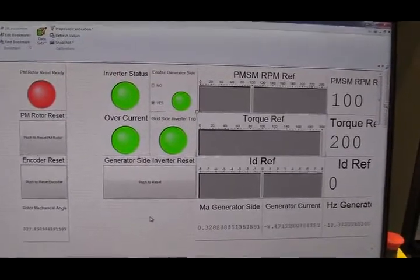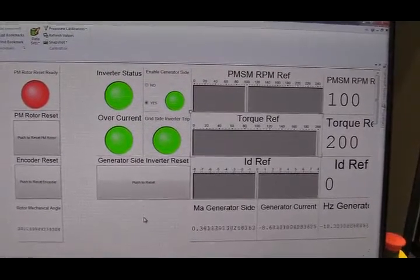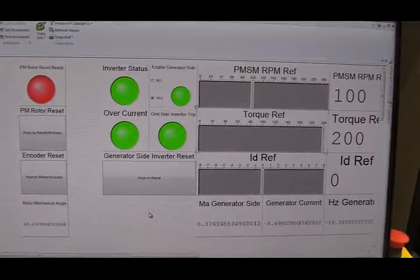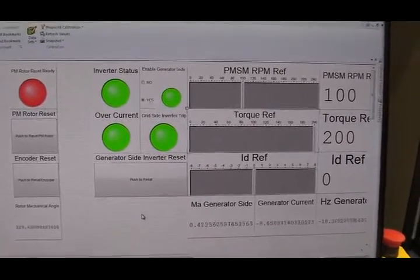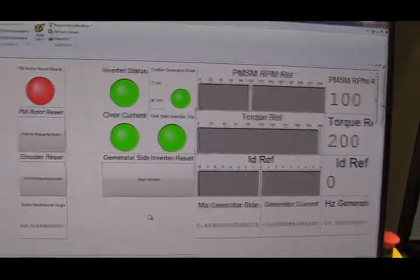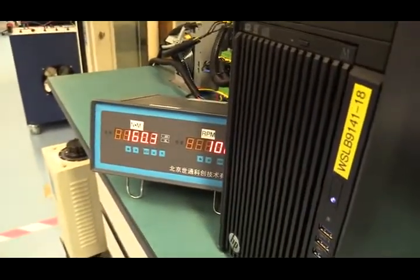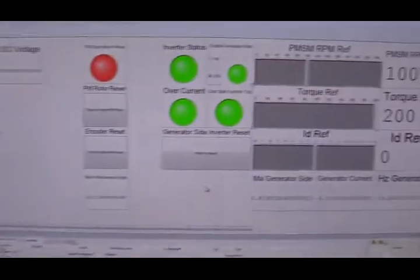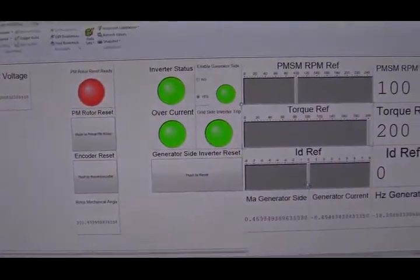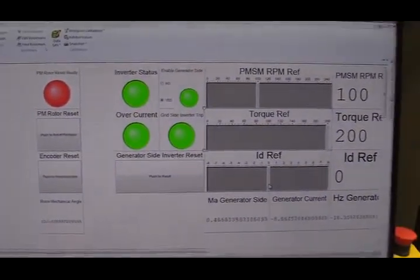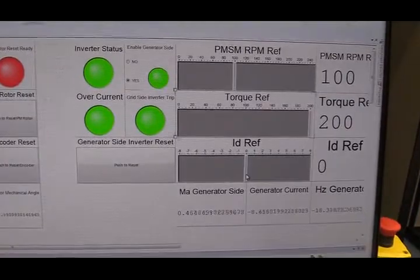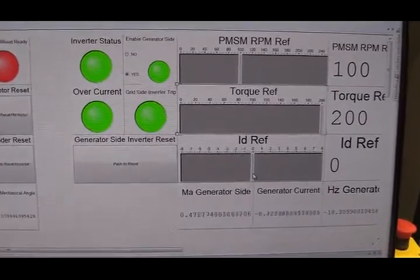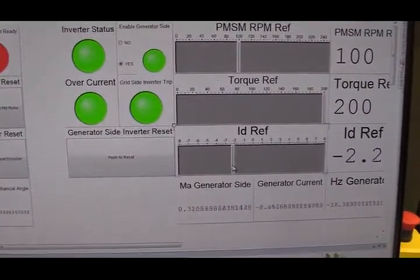So right now, the PMSG is running at 100 RPM. And my torque reference value is 200 Nm. The actual torque from PMSG is 160. If I have some minus Id current here, in theory, we should have more torque from PMSG. Let's take a look.